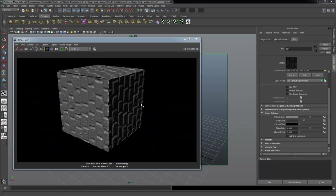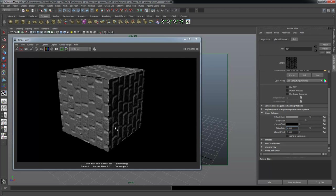It's worth noting that in previous videos I was using alpha gain to control how much the displacement map distorts off the surface. Something changed between Maya 2012 and 2013 — alpha gain is no longer responsible for the relief, it's now the color gain value. So if alpha gain isn't working, try color gain. I'll dial the color gain down, re-render, and then increase it slightly to get a taller, more visible result.